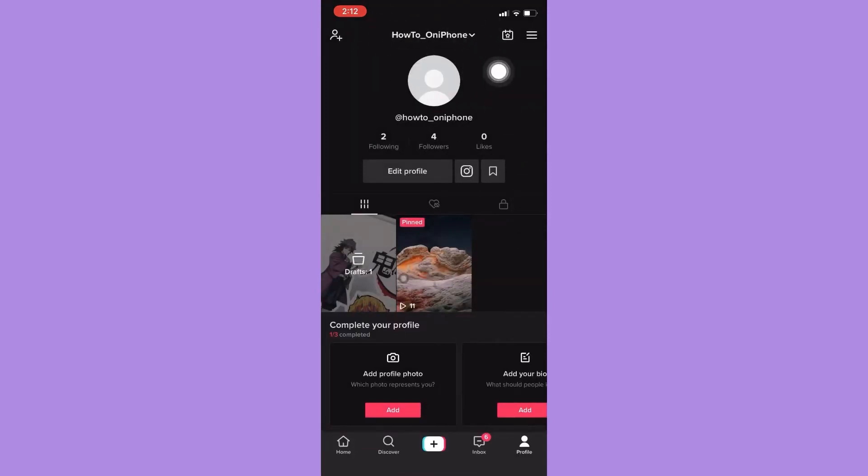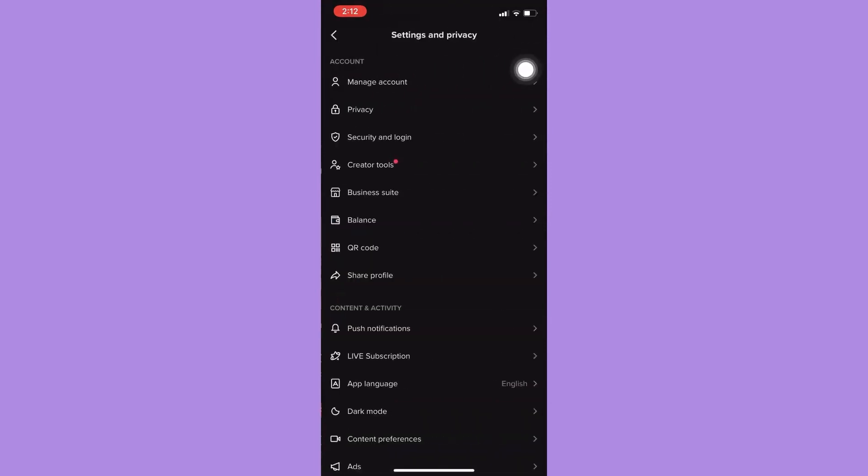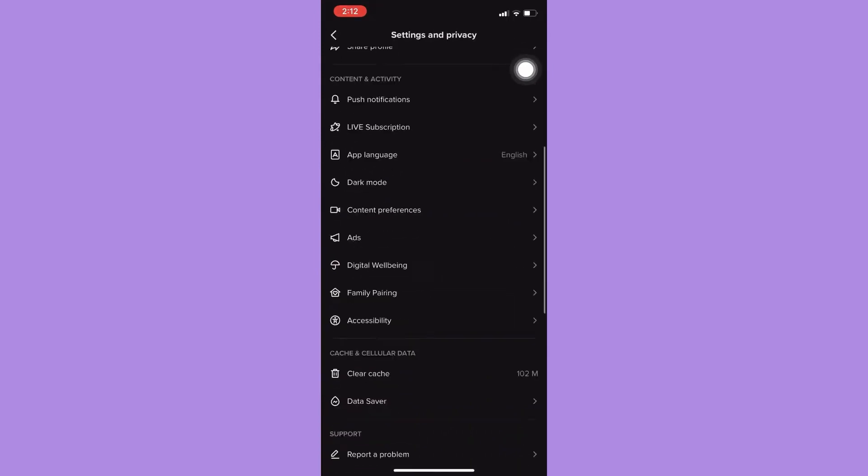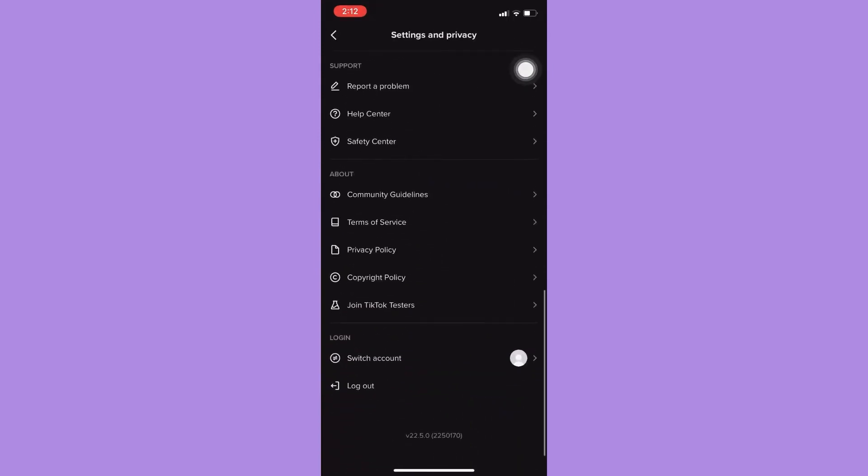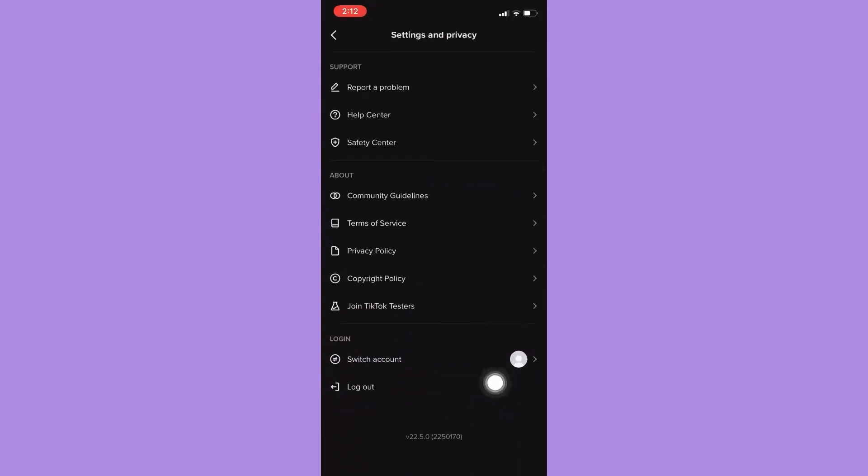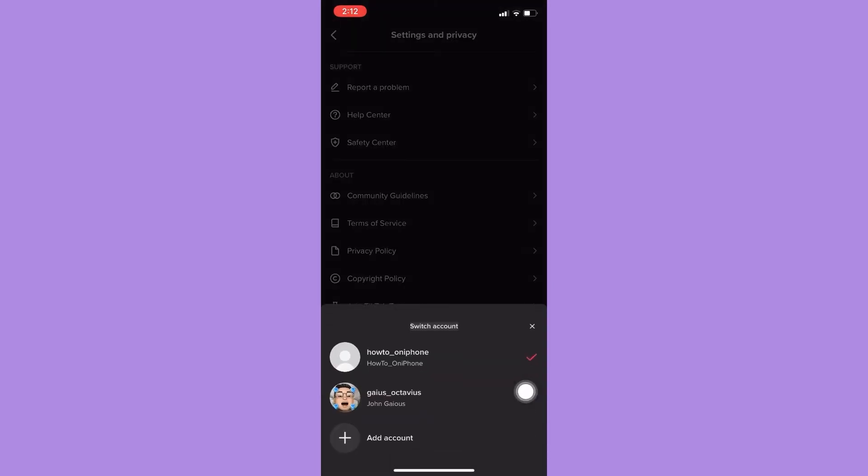First step is to open the TikTok app and then go to your profile found on the lower right corner. Then right here you may click on this part, the uppermost part, and then click on add account.